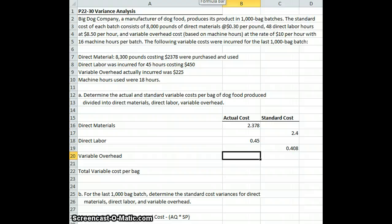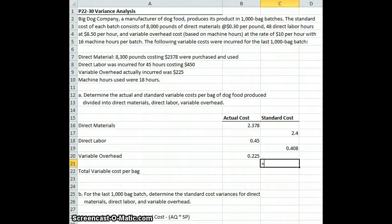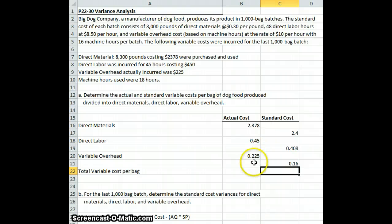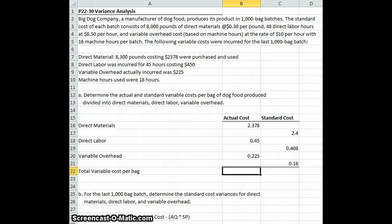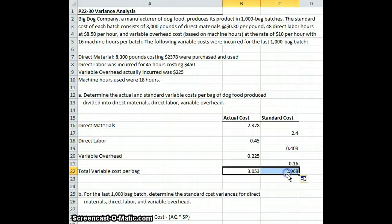Our actual variable overhead was $225 divided over 1,000 bags, giving us $0.225 per bag. Our standard is 16 machine hours divided by 1,000 bags times $10, so that's $0.16 per bag. Our total actual cost per bag was $3.053, and our standard rate should have been $2.968 per bag. So we have an unfavorable overall variable cost variance.